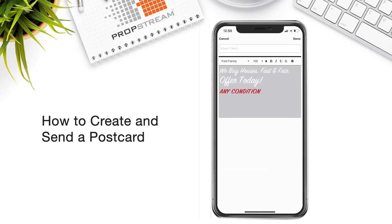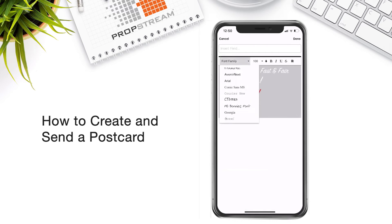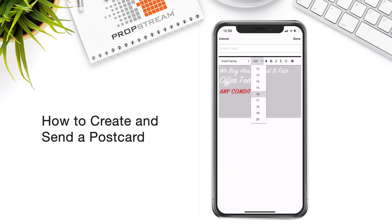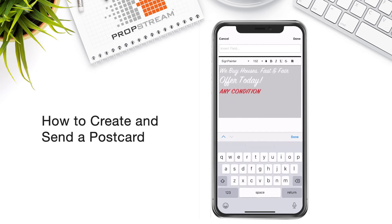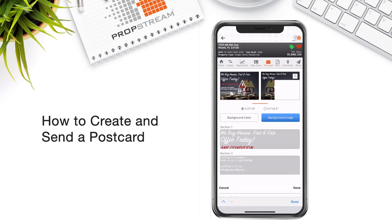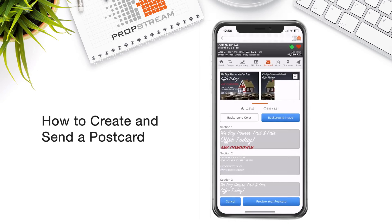You can also change your font, font size, as well as font colors, and other tools are available to you as well. Now, any changes that you apply, make sure to hit the done button at the top right to apply those changes.